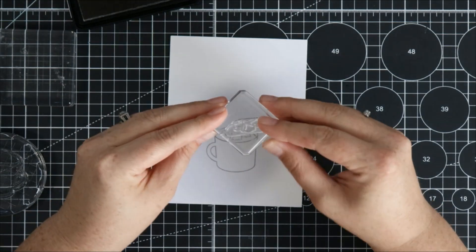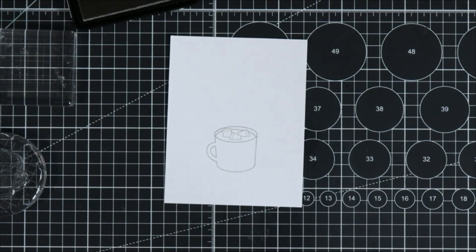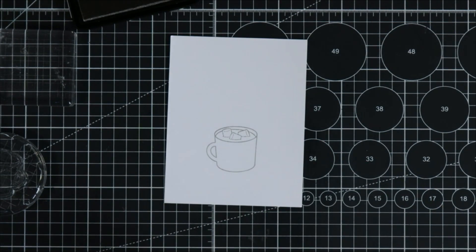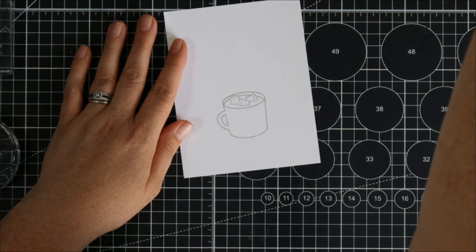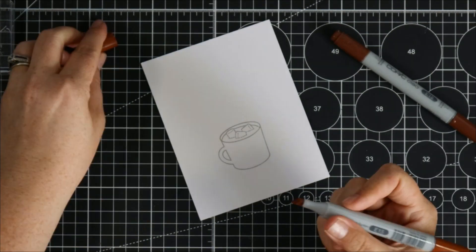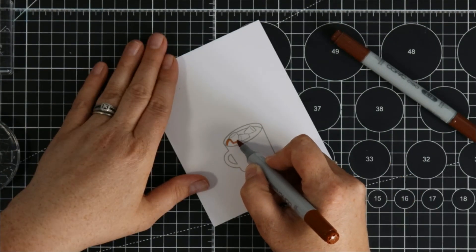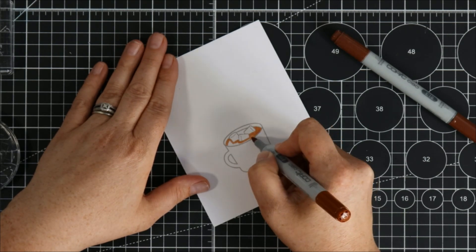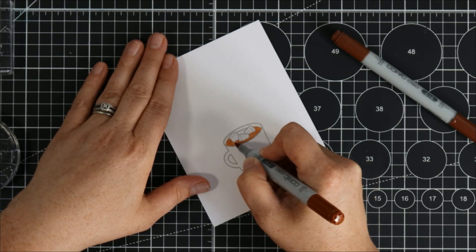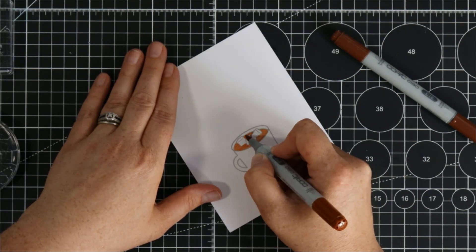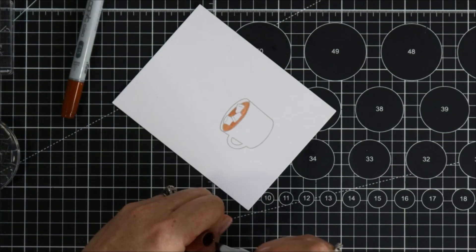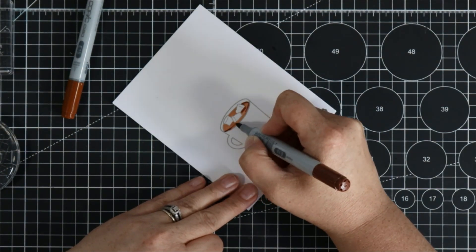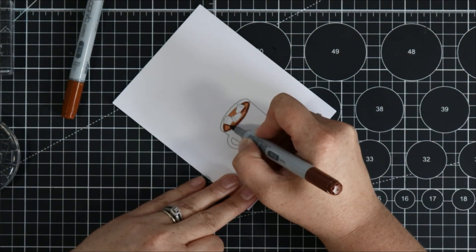I'm going to grab some Copic markers and do a little bit of coloring. I'm not an expert here and I will forewarn you that I kind of ruined the marshmallows but I still kept going anyways.